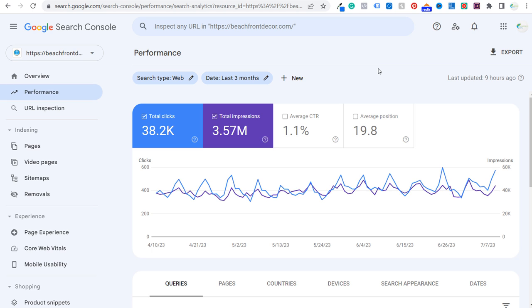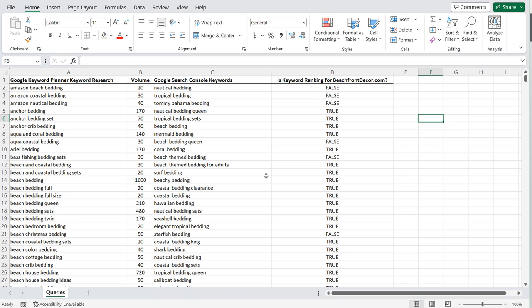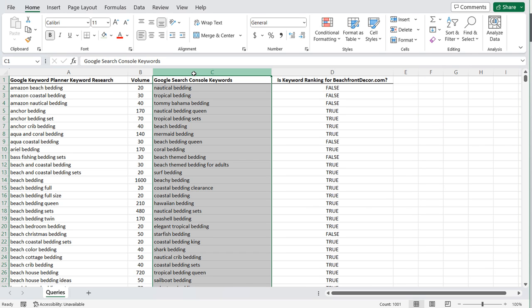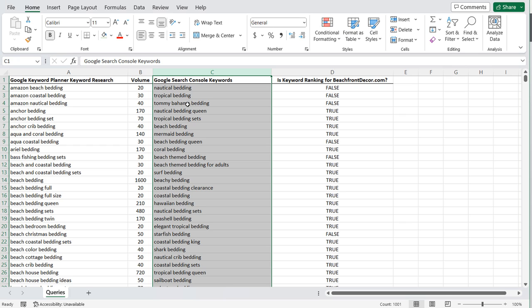Welcome to the Surfside PPC YouTube channel. Today I'm going to be going over how to find keyword gaps on your own website. This is going to be an SEO keyword research video. We're going to be using Google Search Console and the Google Keyword Planner. What we're trying to do is come up with a list where we can compare the existing keywords we already rank for with some other keywords that we may not be ranking for yet. We're going to pull keyword research for a specific term, and then pull the existing keywords we're already ranking for based on the data we have in Google Search Console.